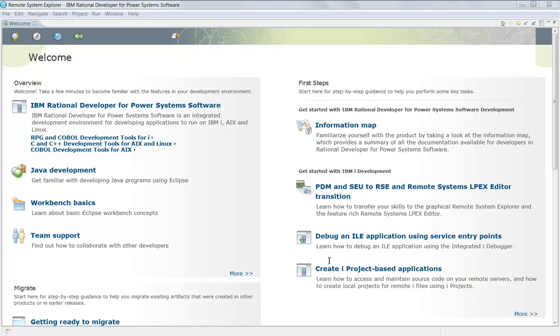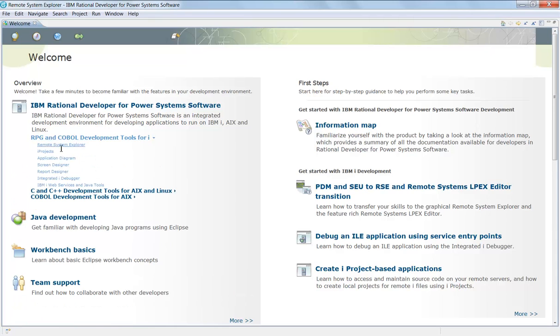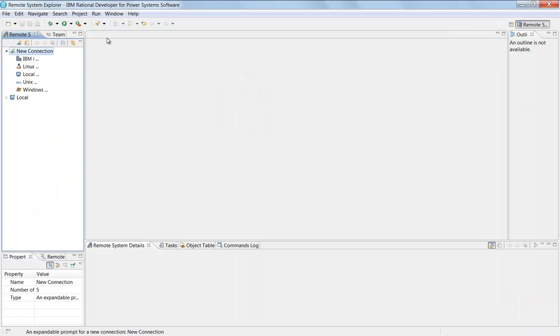How to debug an application, how to create an iProject which is what you work offline, team support, workbench basics which is also a good utility in and of itself, and of course how to use RPG and COBOL development tools for iProject projects. Again, offline application development, screen designer.